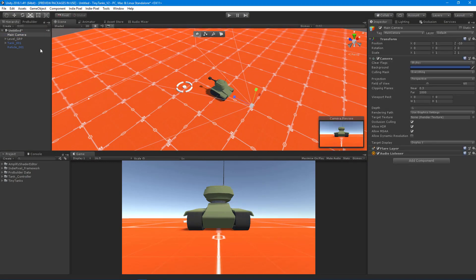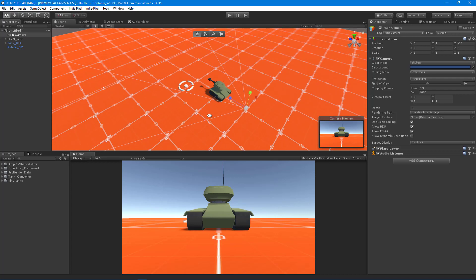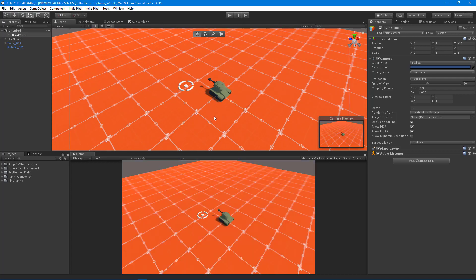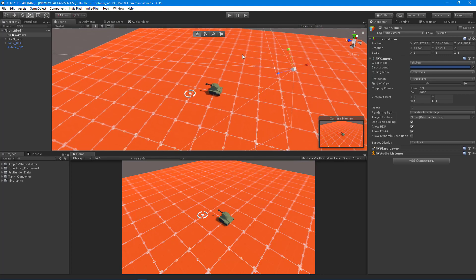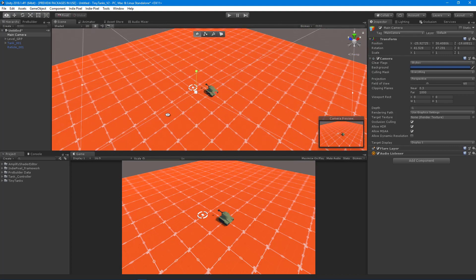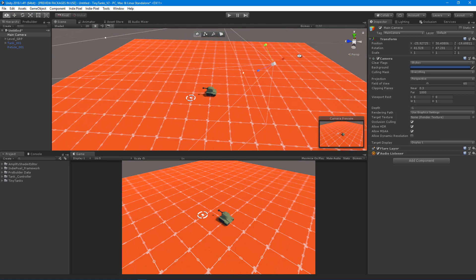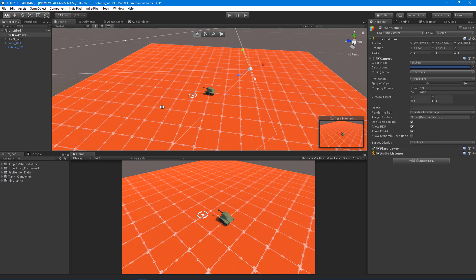First things first, let's position our camera. I'm going to select the camera and hold down Ctrl+Shift+F, which will position the main camera to wherever my scene view camera is. The scene view camera is the one I'm rotating right now, and the game camera is typically called the main camera — it usually comes with the main camera tag.